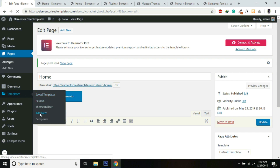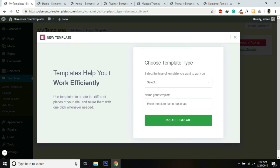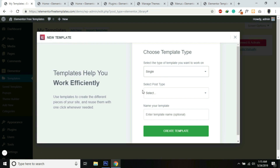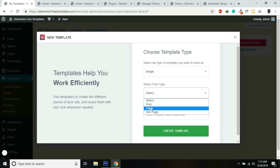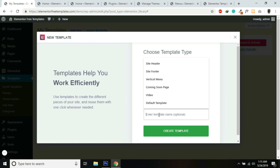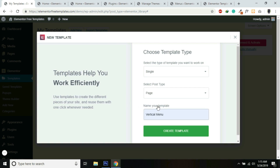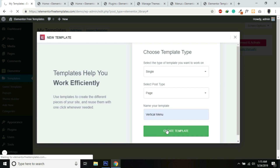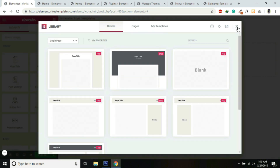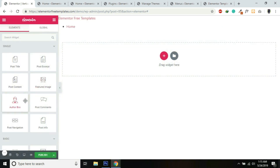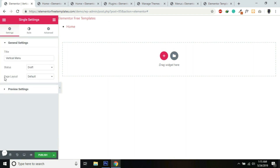So let's make our vertical menu. We need to go into Templates and Add New. For the type of template, select Single, and for the post select Page — it will be Single Page. Give it a name. These are some preview layouts. First, click on Settings at the bottom left and select the page layout to Elementor Canvas.